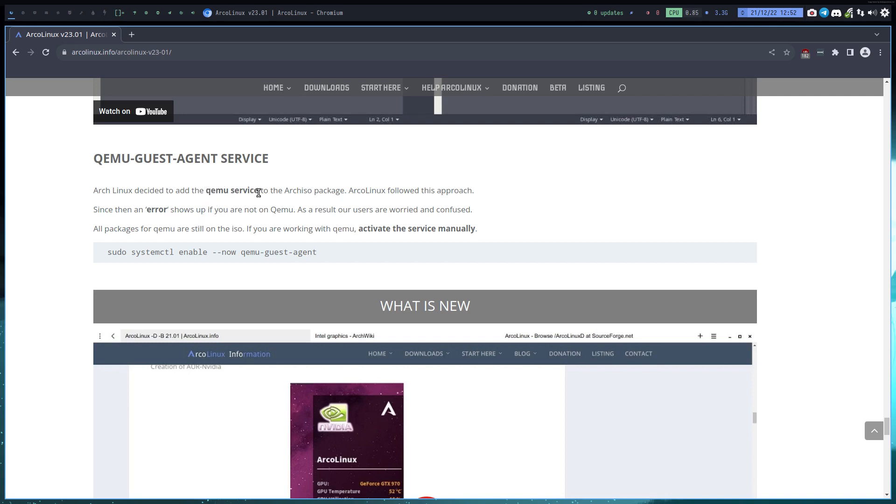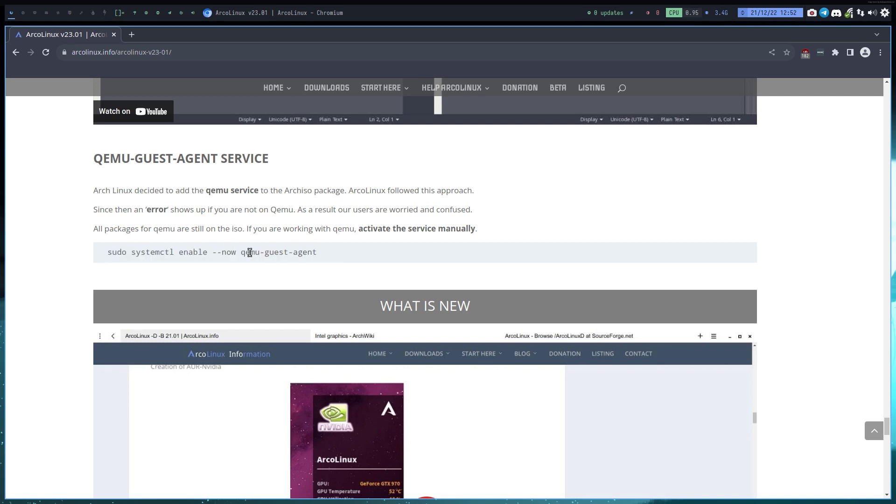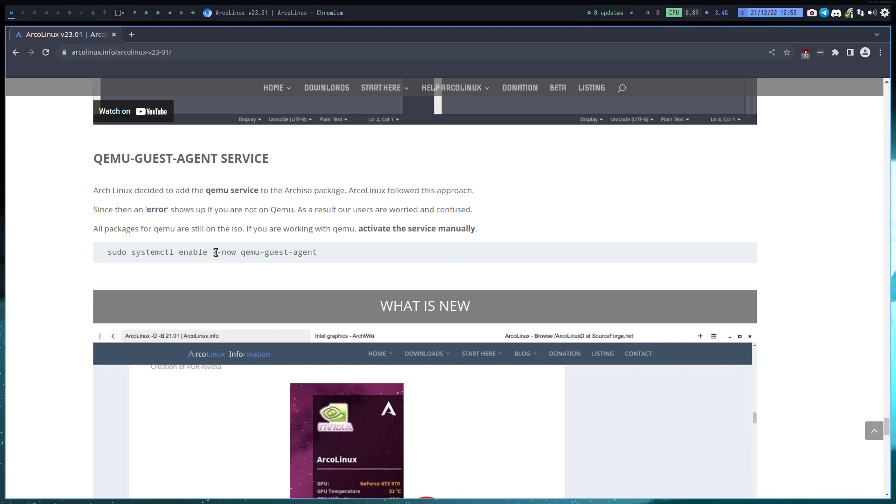I said okay, forget about it. We're going to remove the QEMU service again because all the time we're on VirtualBox as default. But it's so simple if you want to activate it: just type this little line here. Remember, QEMU guest agent. And this you should know: systemctl enable now. The 'now' replaces the systemctl start. So first you enable, then you start. Now you don't have to type start anymore because it's the word 'now'.